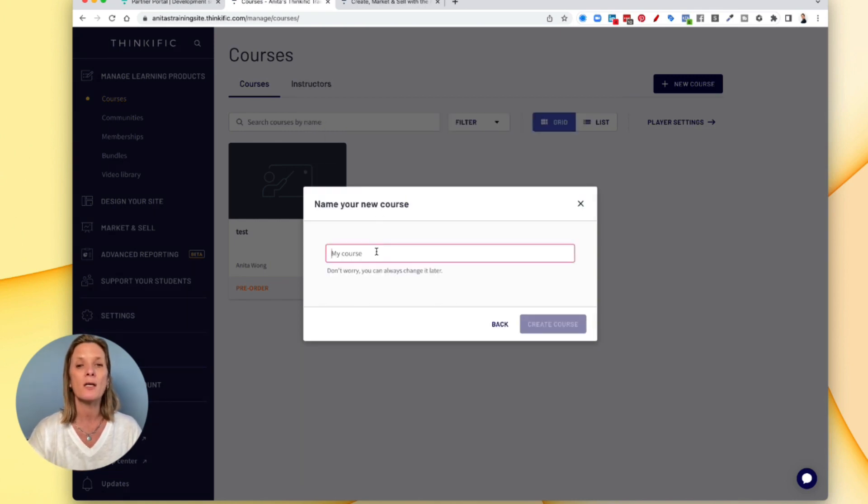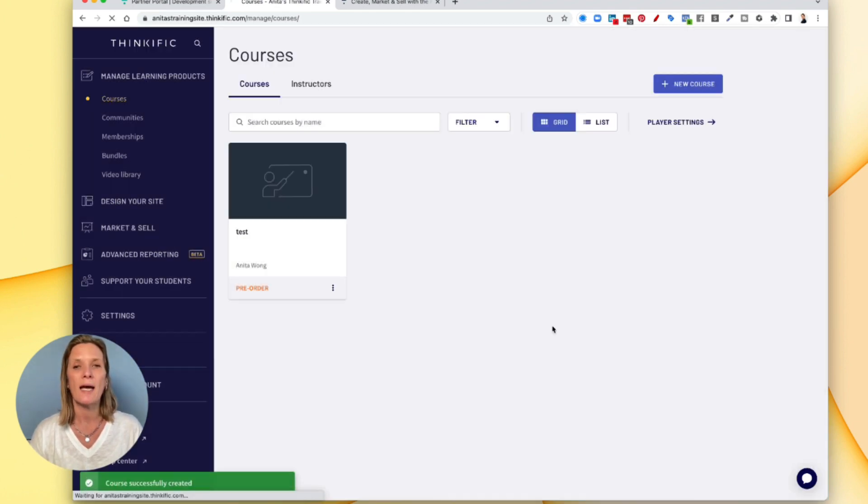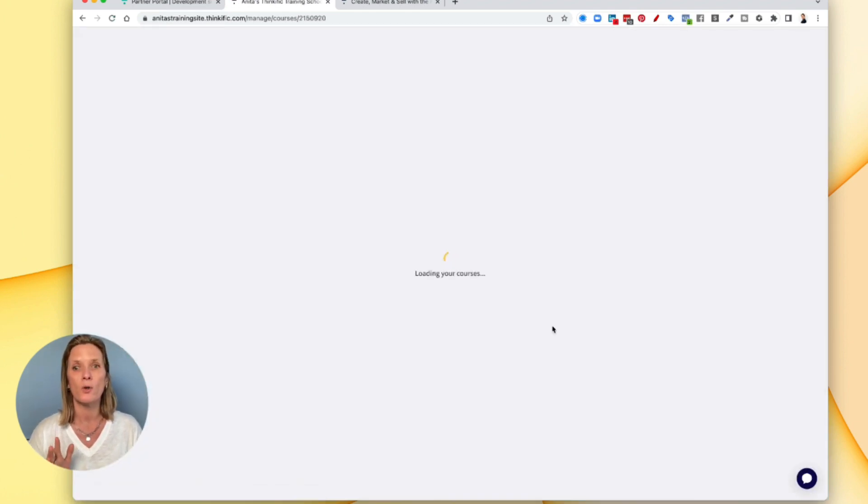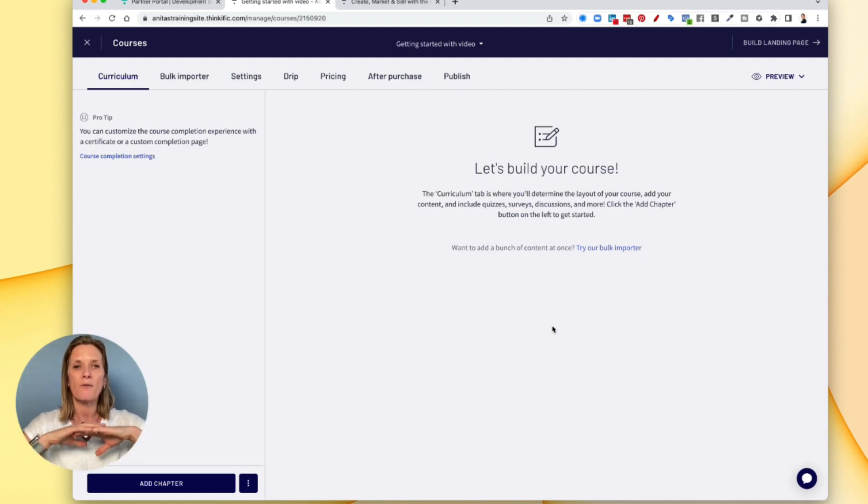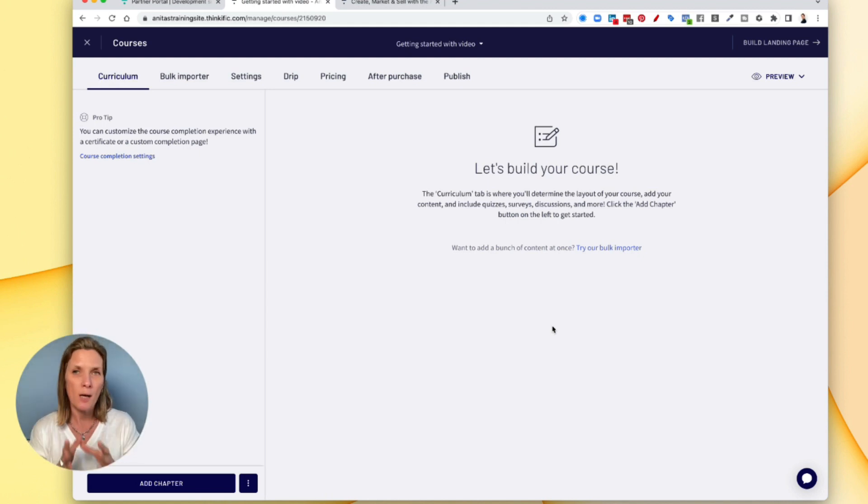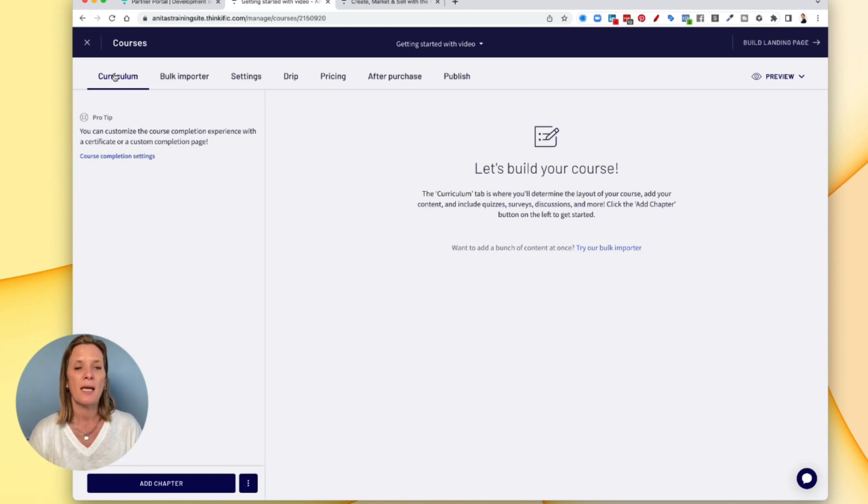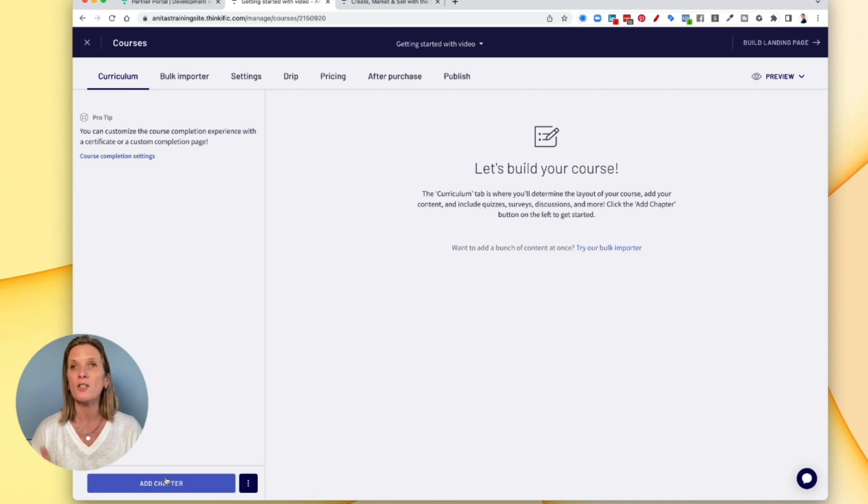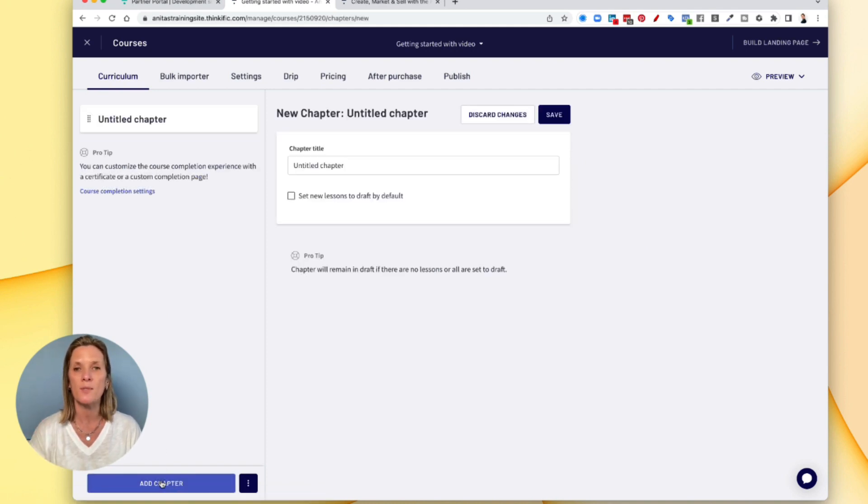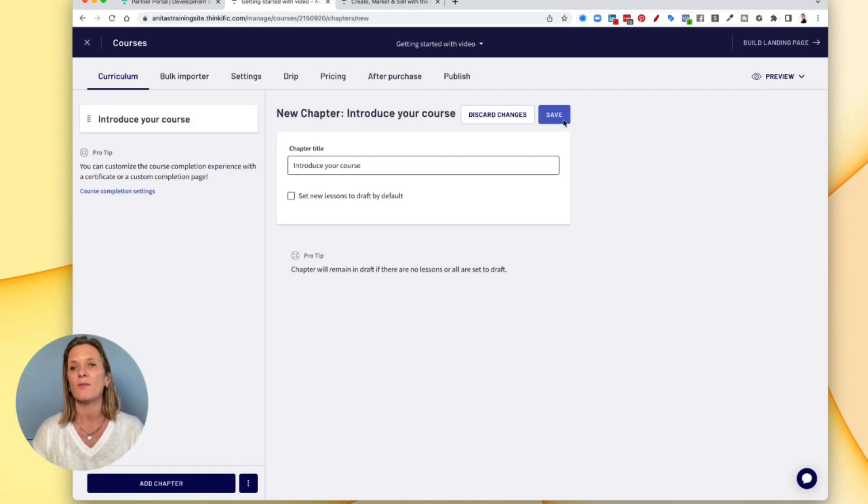Now you can give your course a name. Go ahead and click create course and Thinkific is going to create that course for you. It's going to create this framework that you can then come into and make your own. So the first thing is the curriculum. Here you can see you have your curriculum and you can add chapters. So the first chapter would possibly be your introduction so click add chapter and then do here it's like and click save.